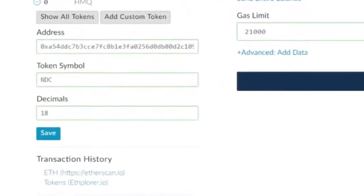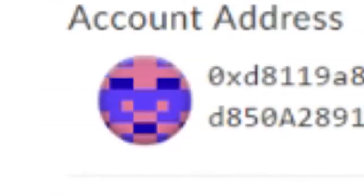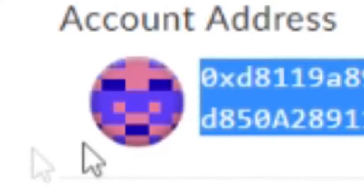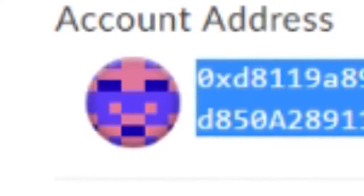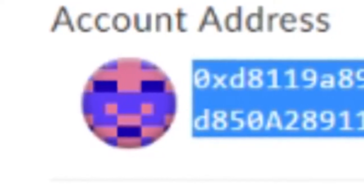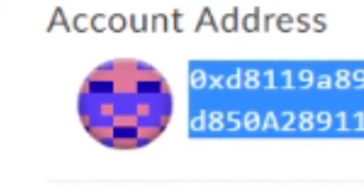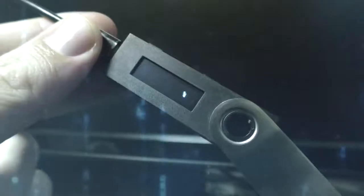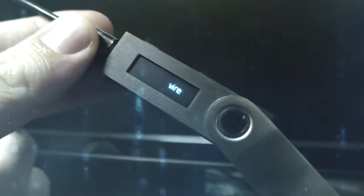Now all that's left to do is send the coins to your account address — not the contract address that we used in the first place — it's your actual account address on MyEtherWallet. I hope you found this video useful.